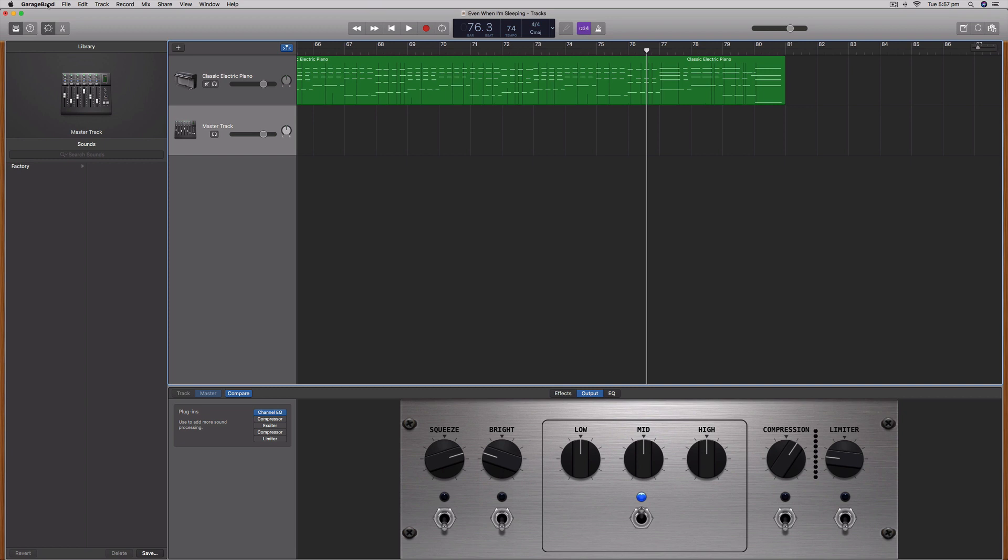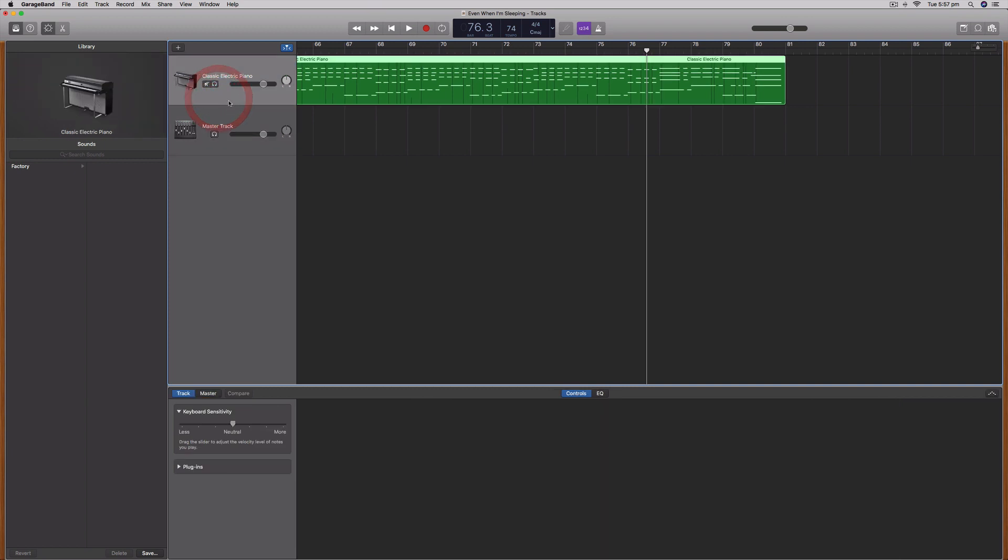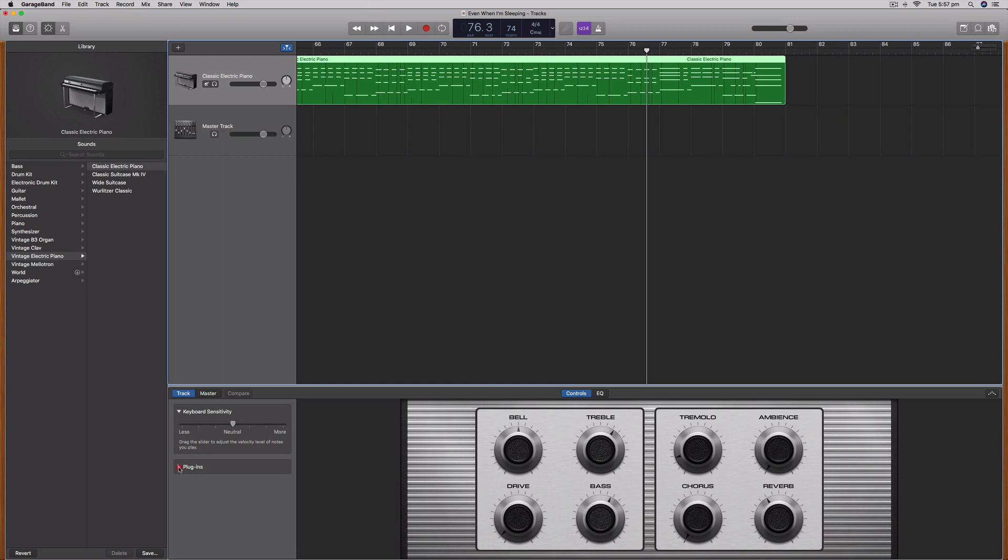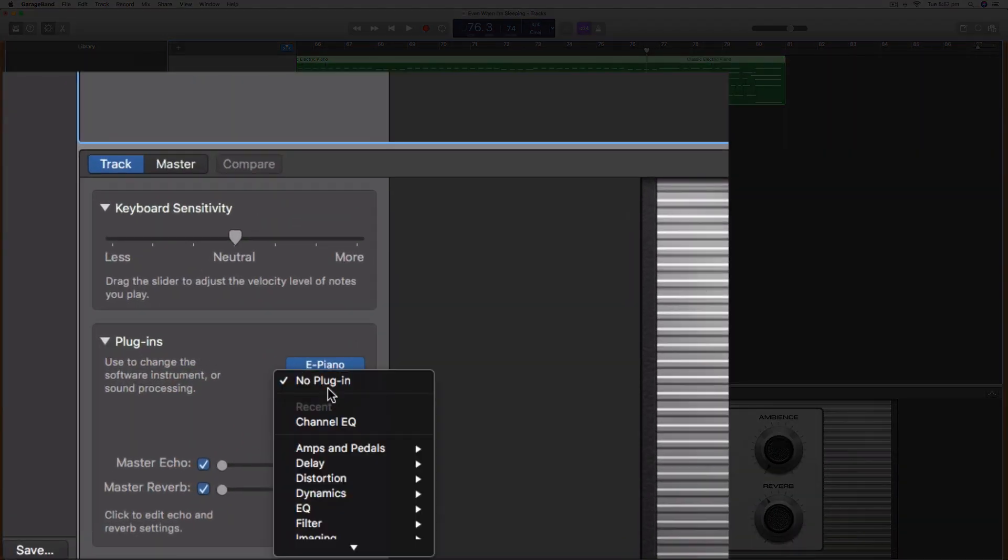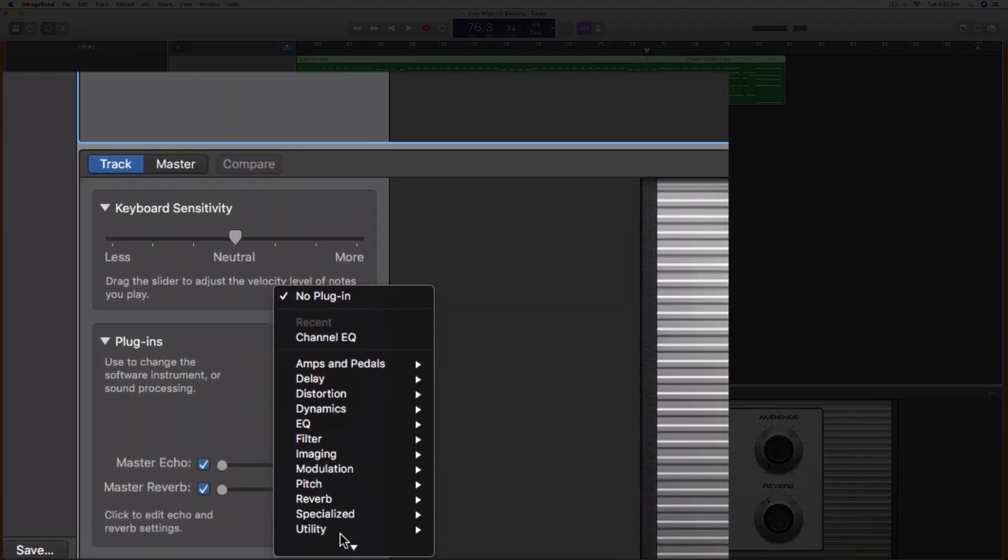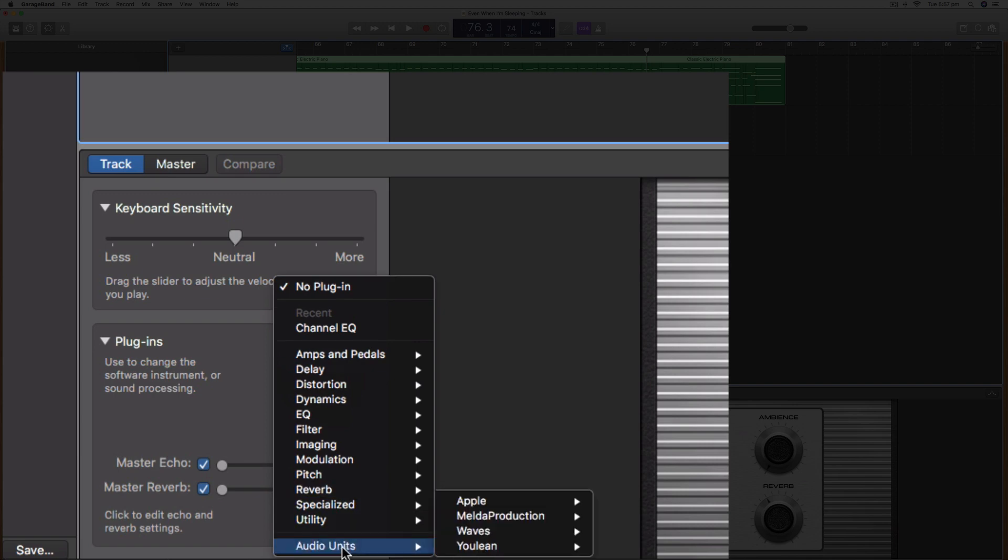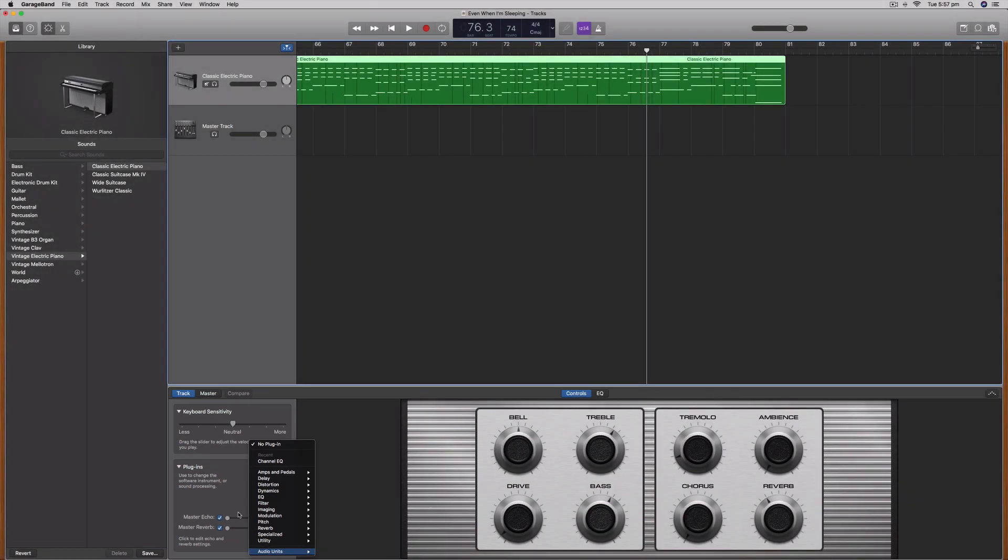A lot of people are saying that when they go to a track and try to load up a plugin from this list here, they can't see this audio units option.